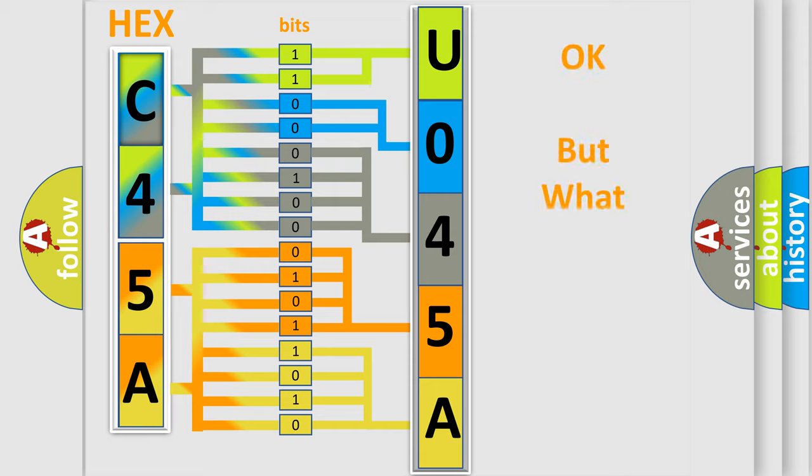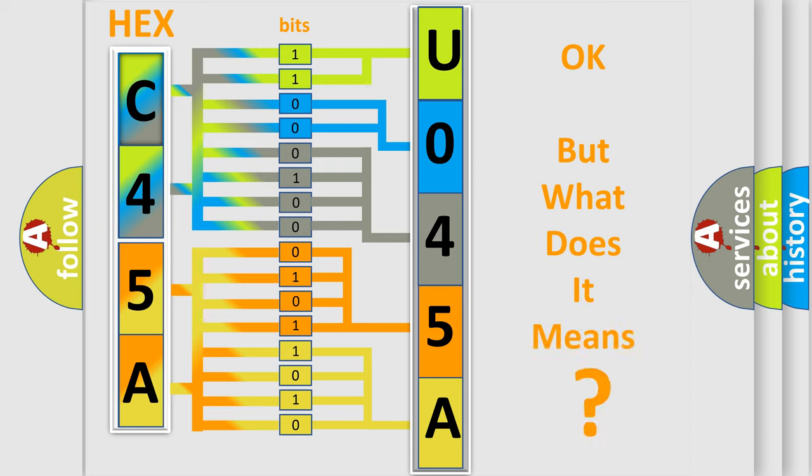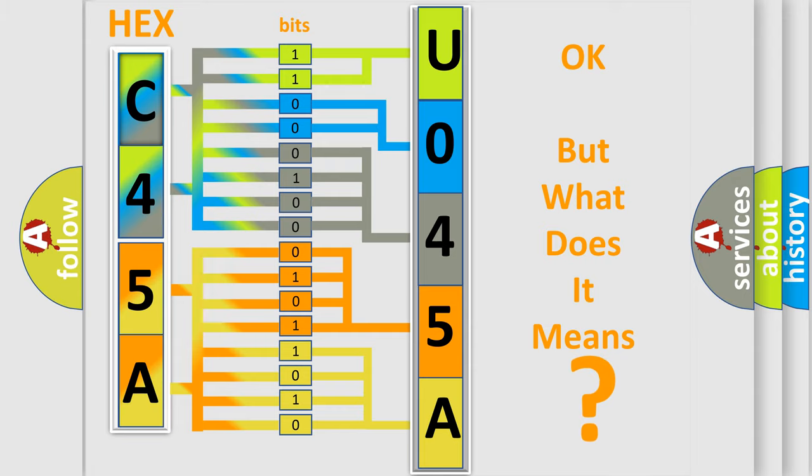We now know in what way the diagnostic tool translates the received information into a more comprehensible format. The number itself does not make sense to us if we cannot assign information about it to what it actually expresses. So, what does the diagnostic trouble code U045881 interpret specifically, Lincoln car manufacturers?